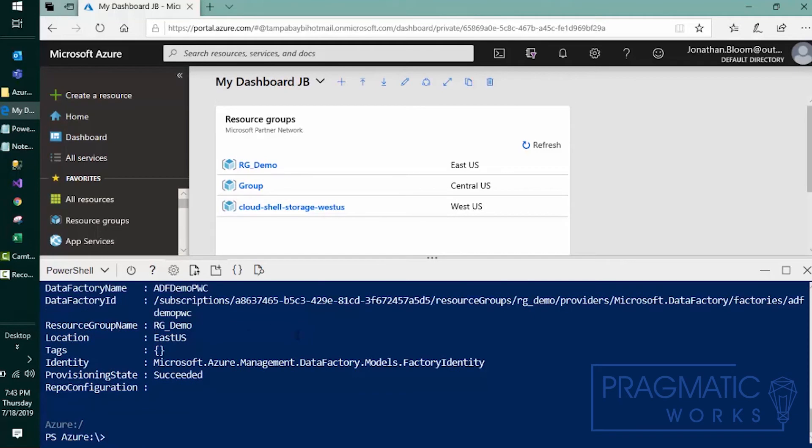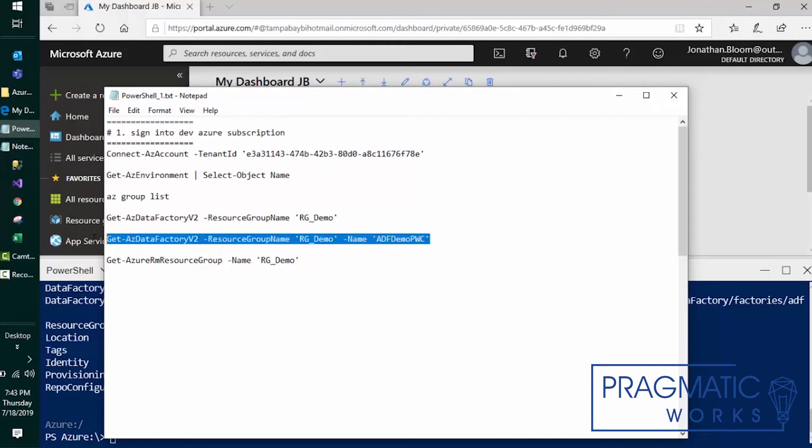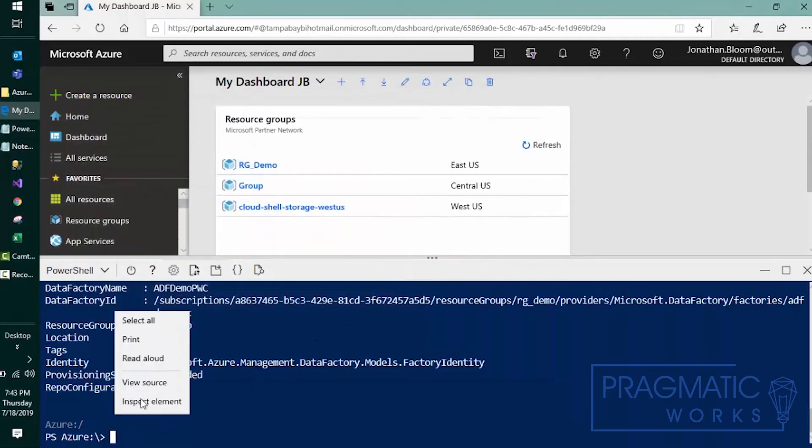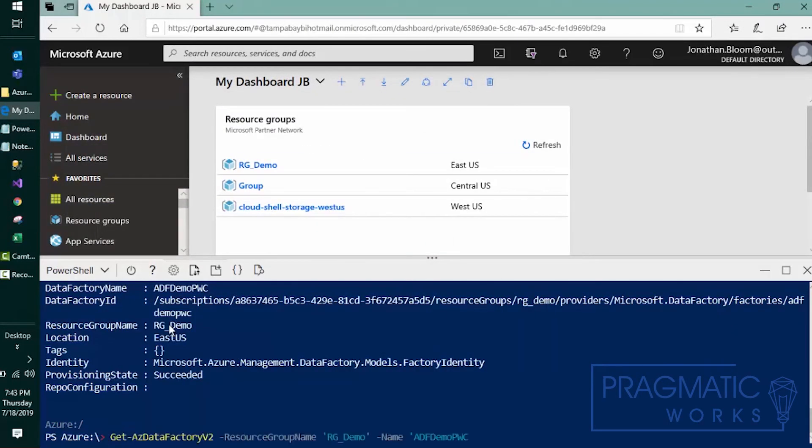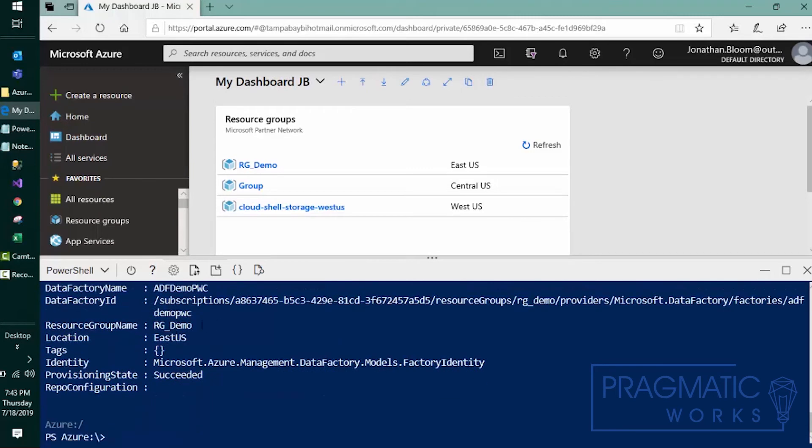So you can see that's our information regarding that, as well as you can pinpoint a specific name of your object. In this case, the Azure Data Factory demo PWC. We'll go ahead and paste that in there and that'll give us some good information on that as well.